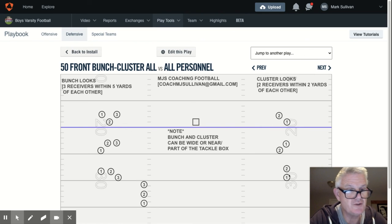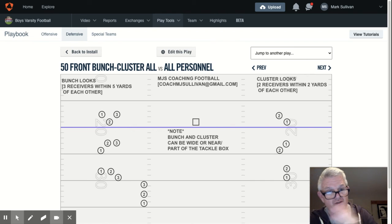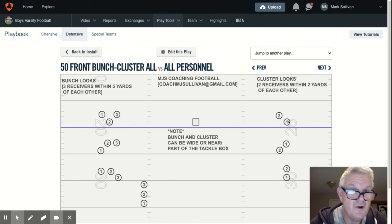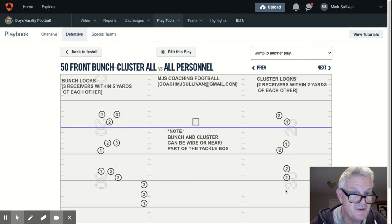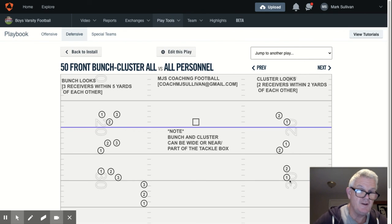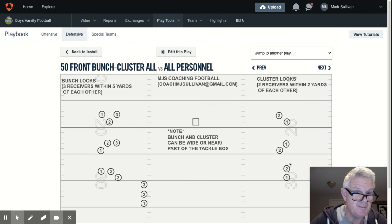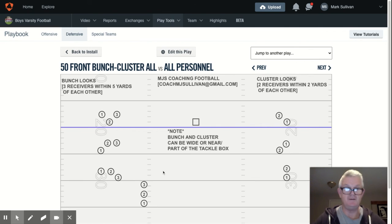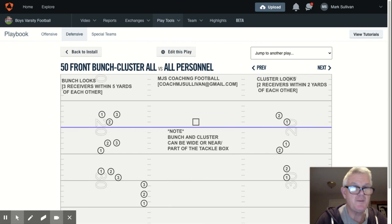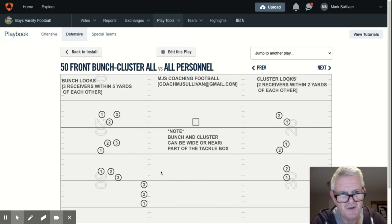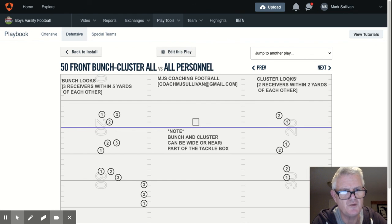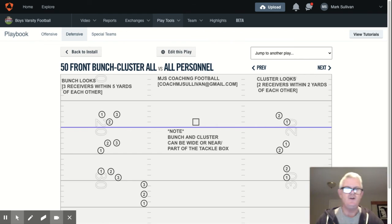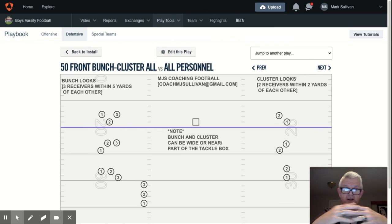A cluster is just two receivers within five yards — a bunch is three, a cluster is two. We don't call each variation a different name. Stack is stack. The reason we call it stack is it's the alert: one's the guy on the line, two's behind him, three's behind that. What enables us to do this is the simplicity — making sure we teach and name things so it's easy for kids to associate the name of the call with the intention of the call. Therefore, the assignments all go with it. It's all hand in glove.